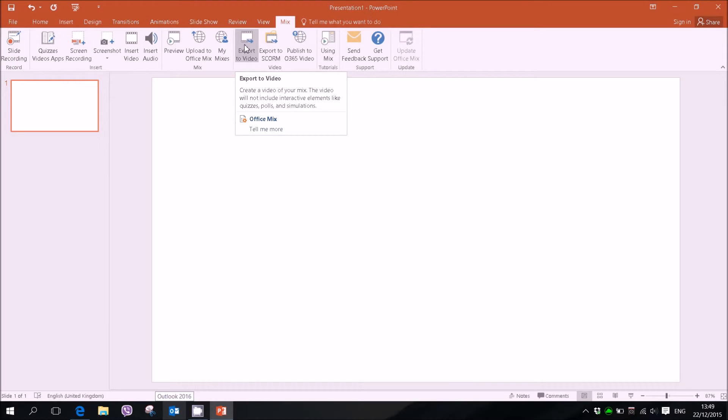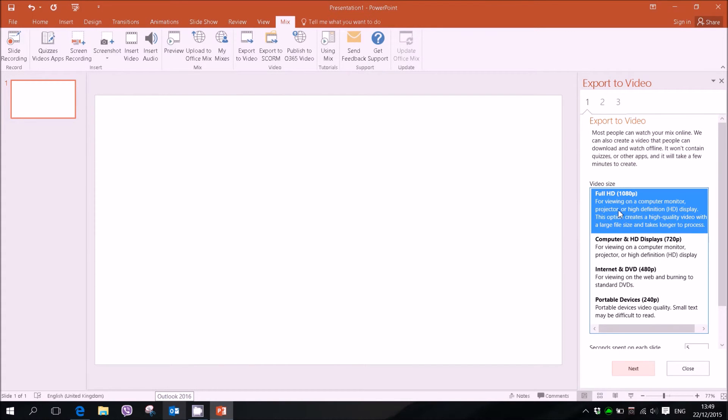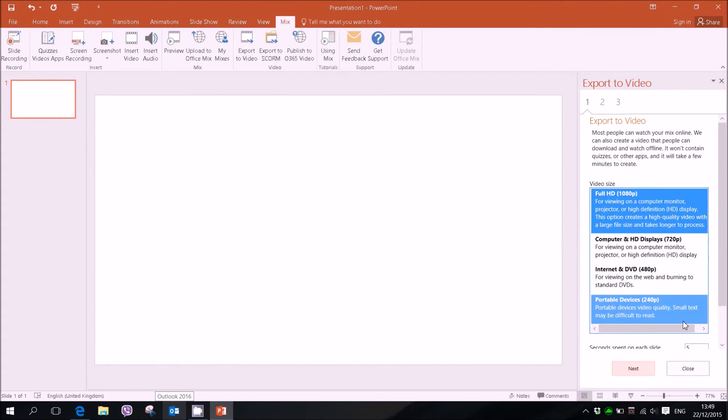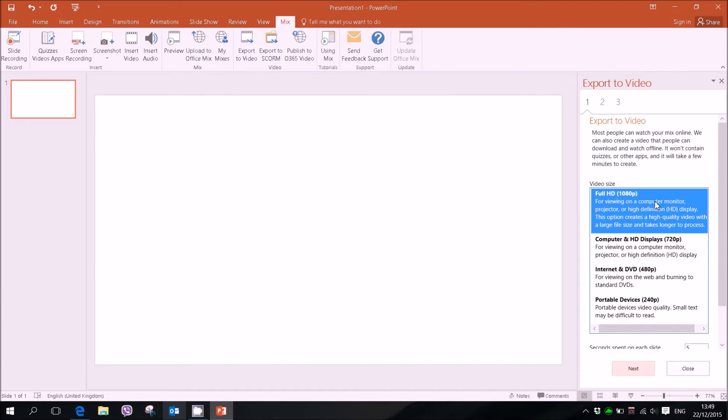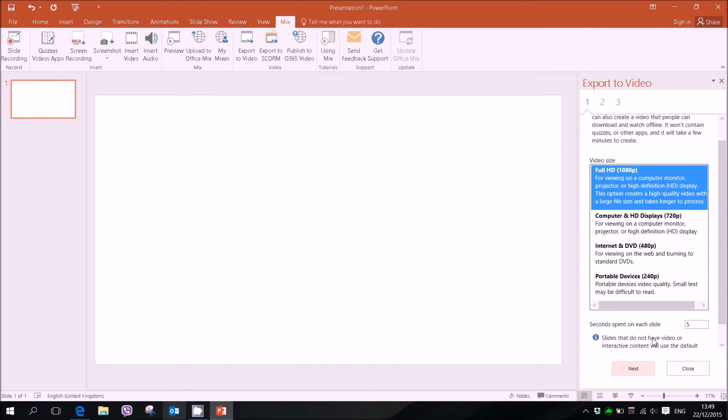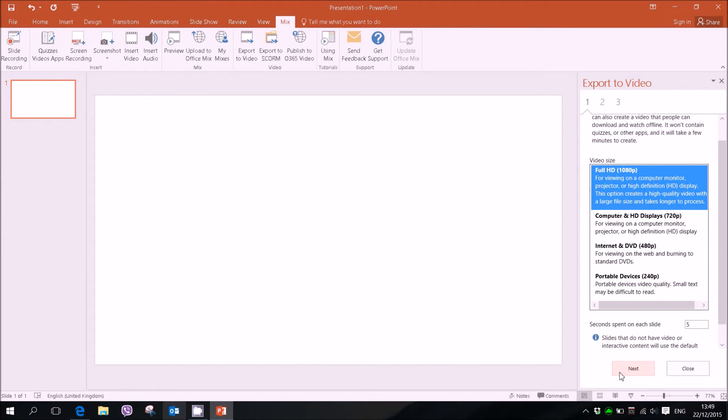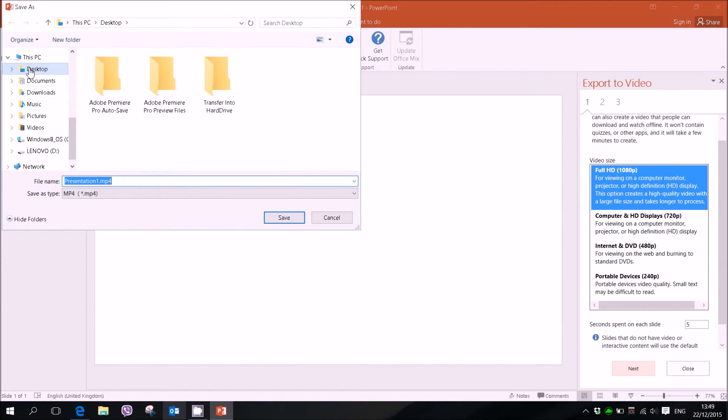You just press export to video and then you choose whatever size you like or resolution. You hit next. Doesn't matter about the time spent on each slide. As long as you want to have one slide it shouldn't matter. Hit next. Save it to wherever you like.